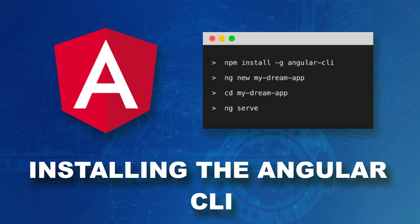Hello everyone. In this video, we're going to look at how you can install the Angular CLI for your Angular 9 development.